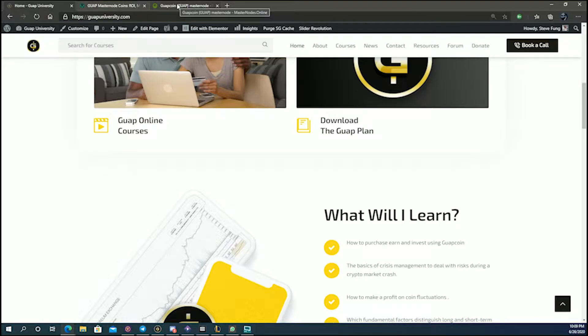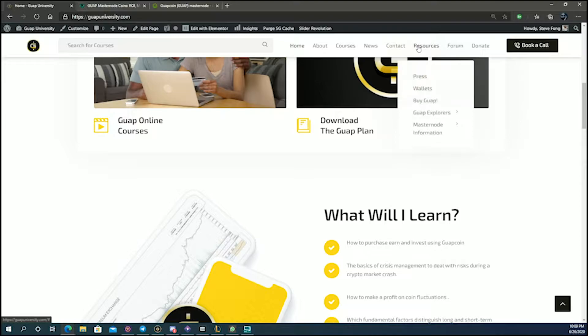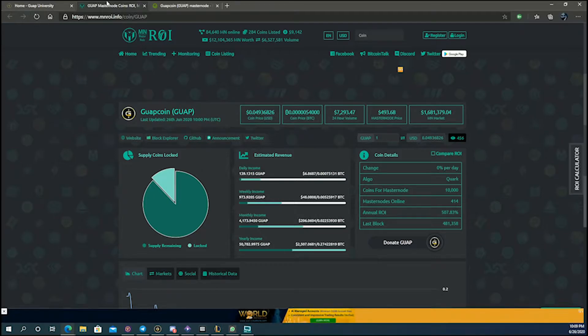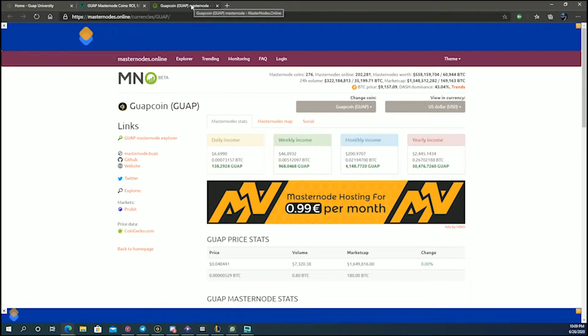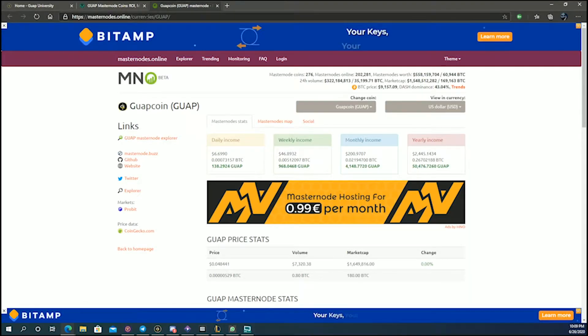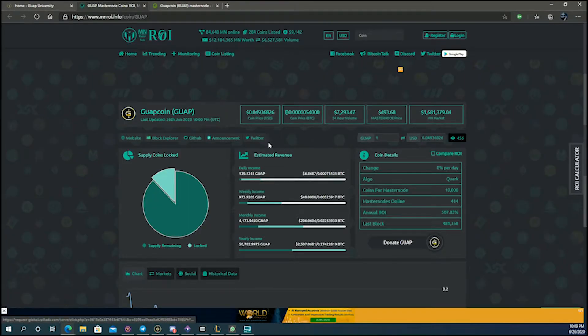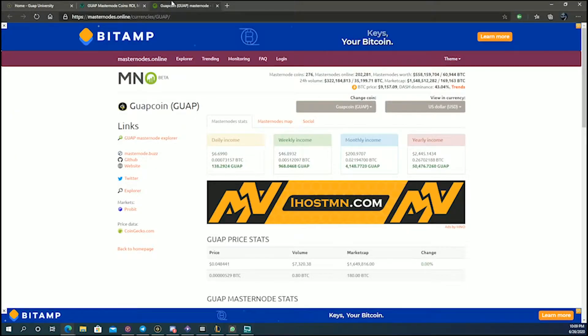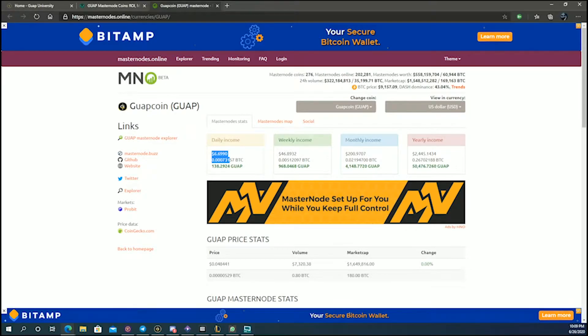In the GUAP University website, if you go to resources, you see there's two masternode sites. Both of these sites are masternode return on investment websites. They look a little different but they both give the same information. Basically these sites are telling you what your return on investment would be if you invested in a masternode.